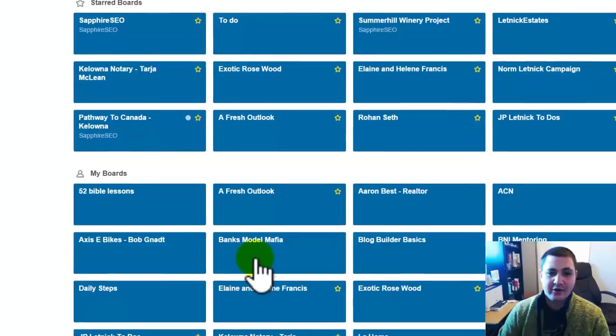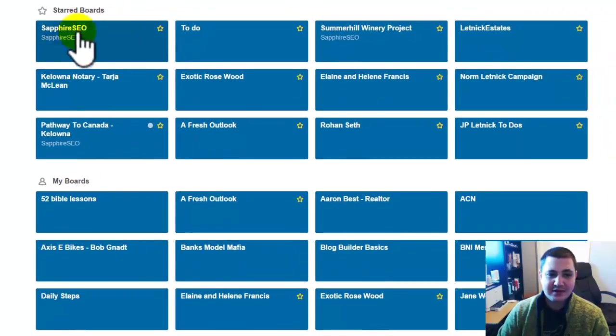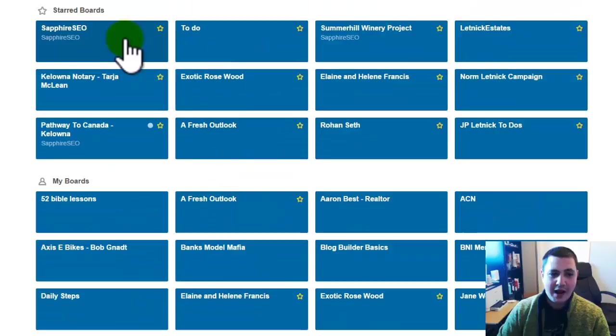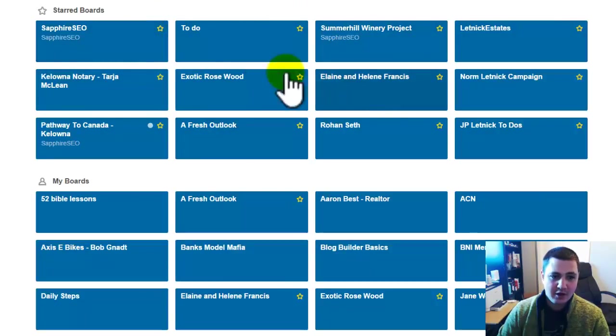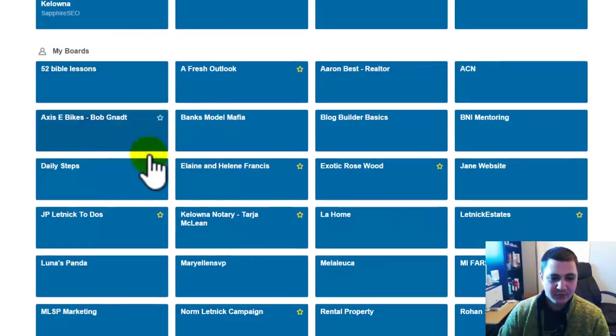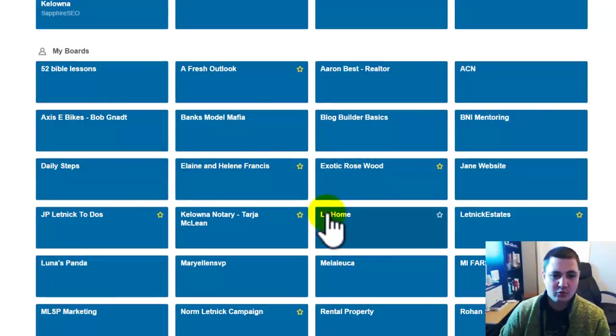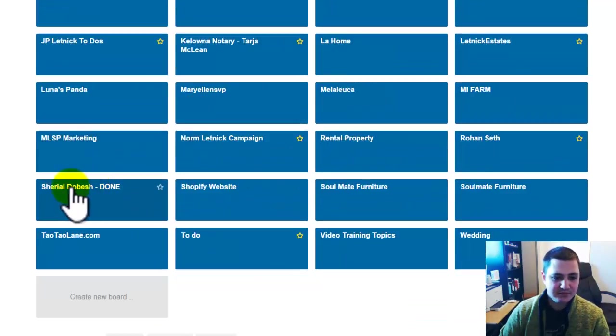So here I am in the account, you can see I already have a lot of different boards, and I have my star boards at the top, so these are very important to me right now. My boards, this is just generally my personal boards that doesn't have anyone else attached to them.